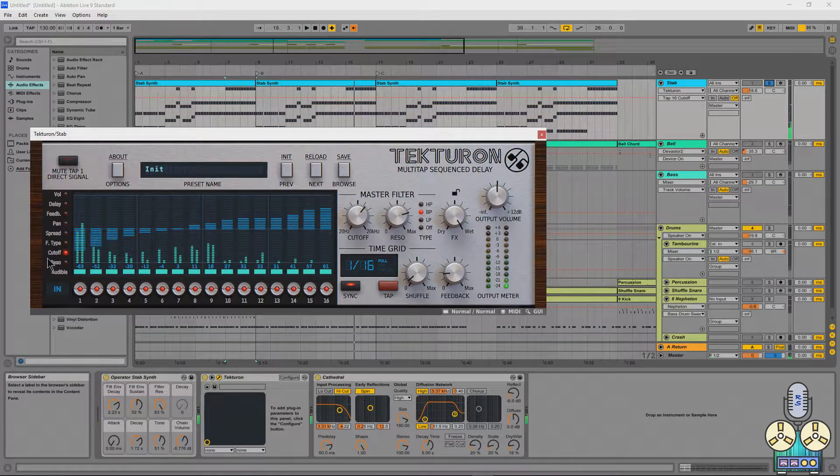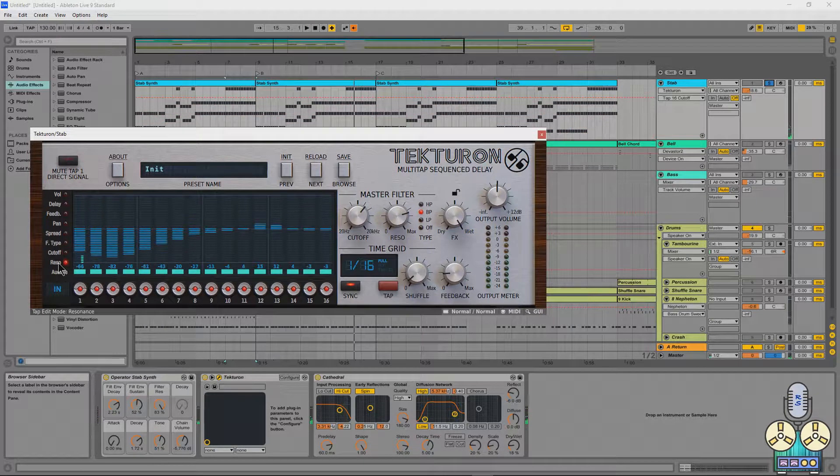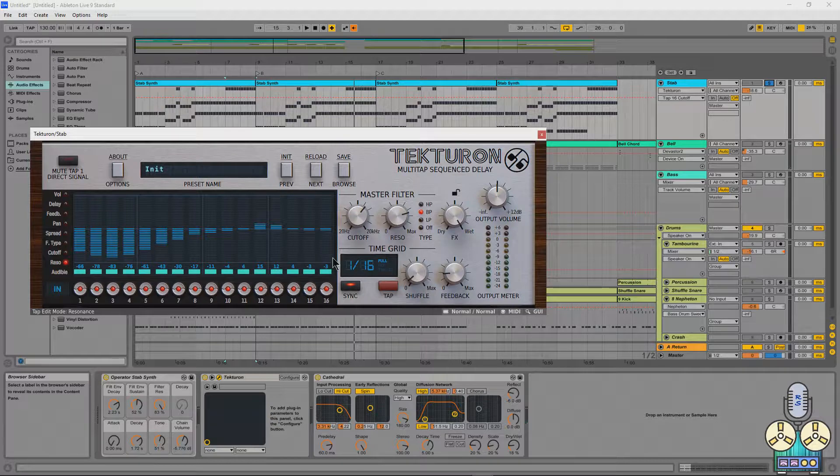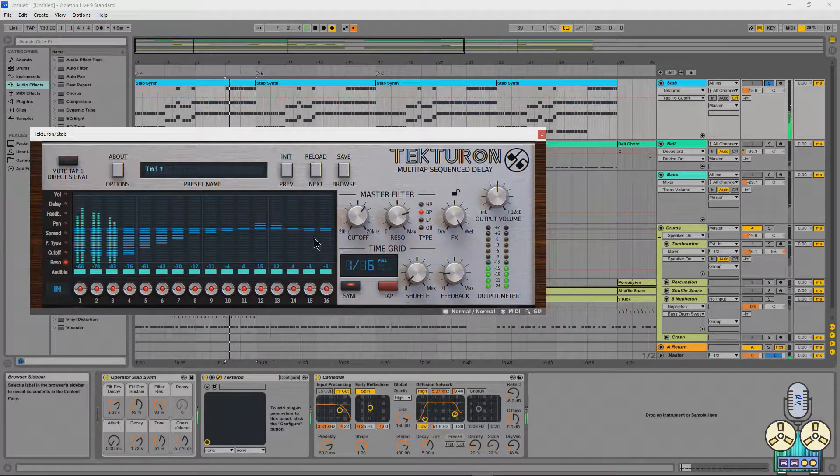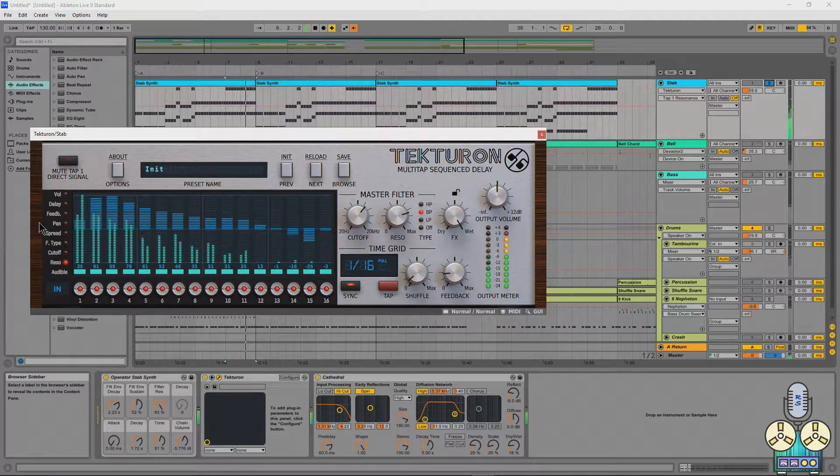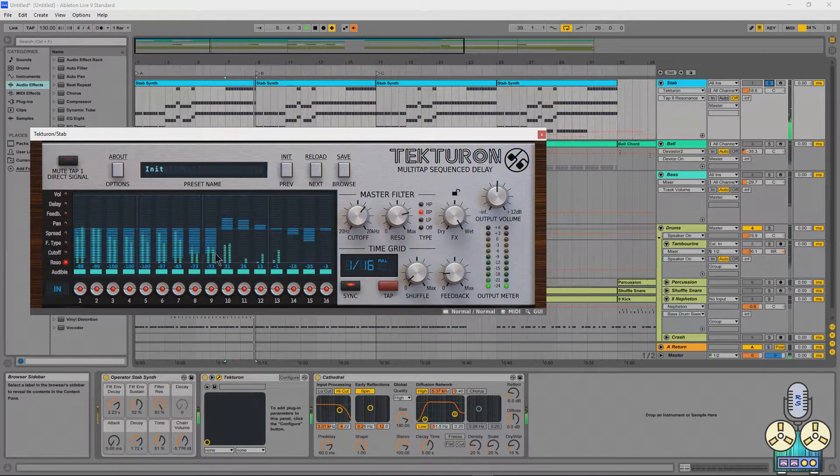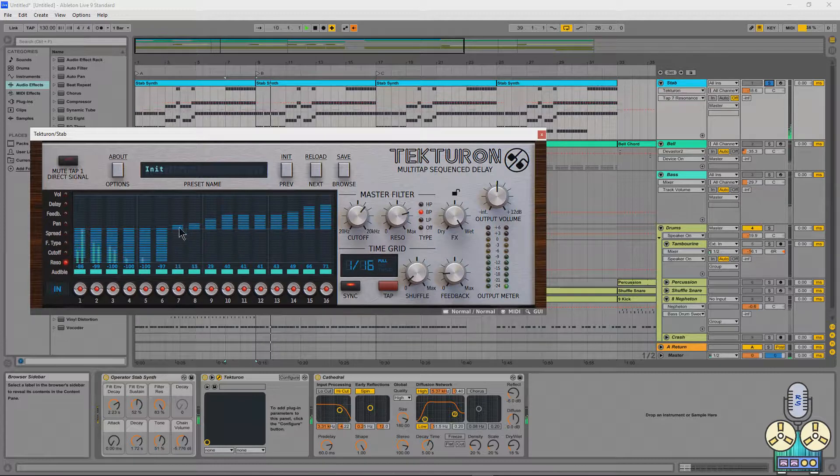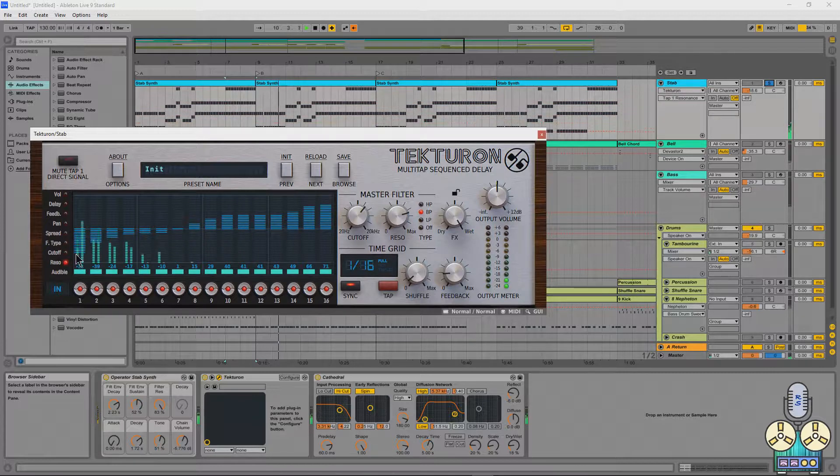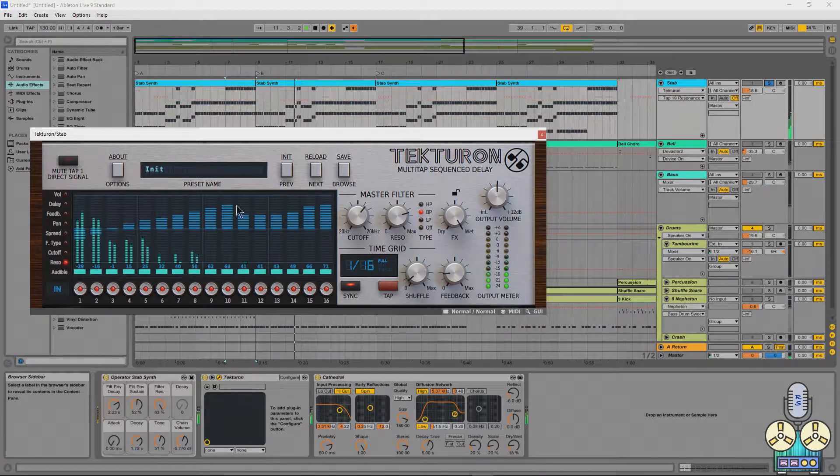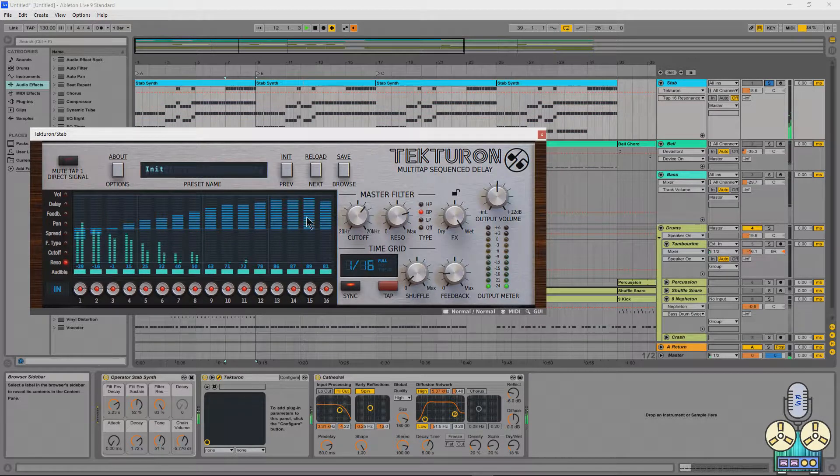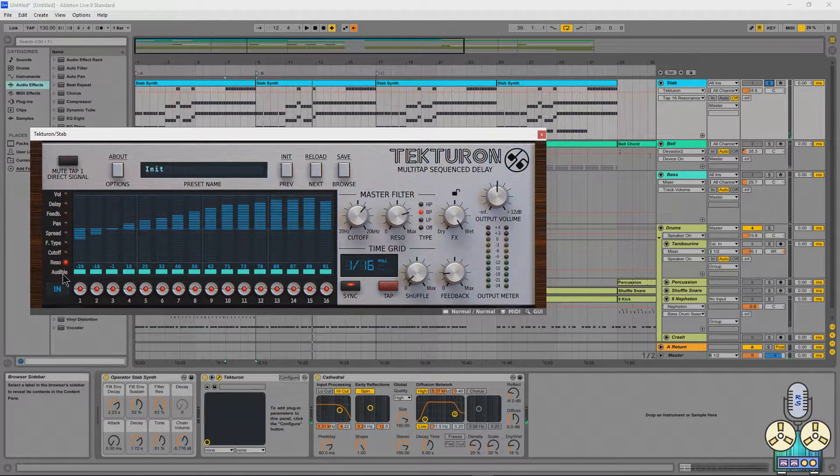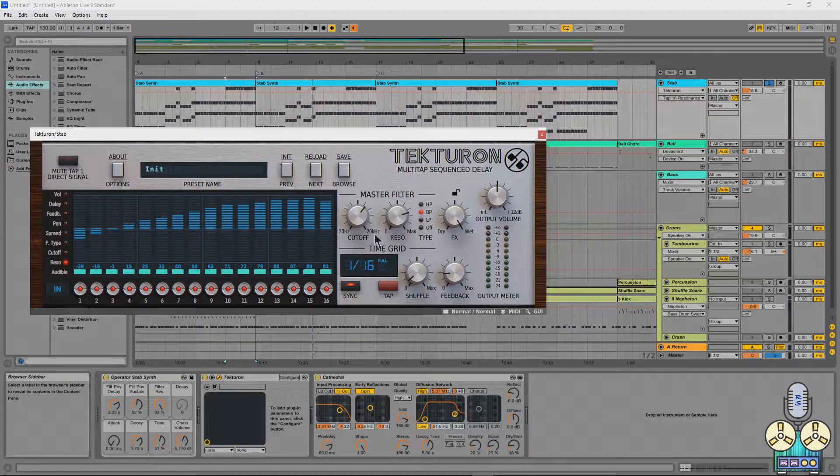And get a really nice lo-fi distorted sound. And we have the resonance for all of them. And you can kind of see how I'm starting to develop a really cool reverb sound.